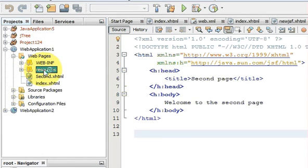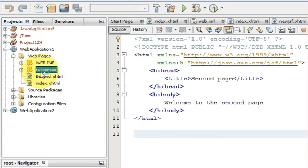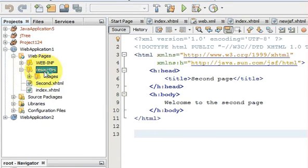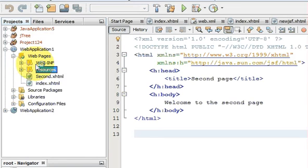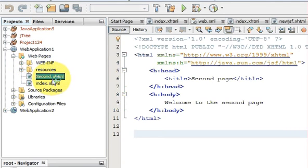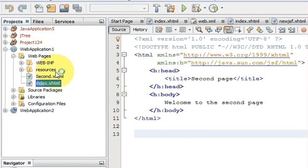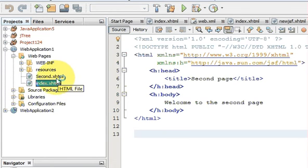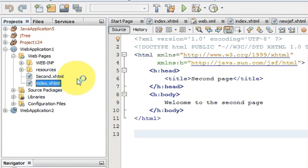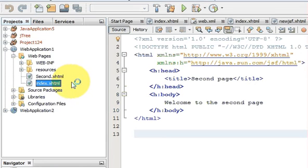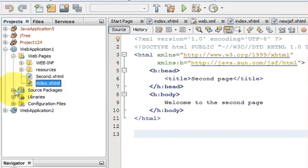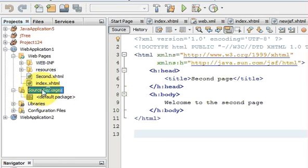Until now we have this web application, and in the last video we created this resources folder in which my images reside. I have this second.xhtml and I have this index.xhtml which I've been showing you in the last video. Now I want to create a Java class to use managed bean, so I will go to the source packages.